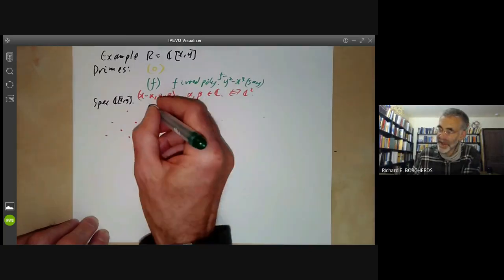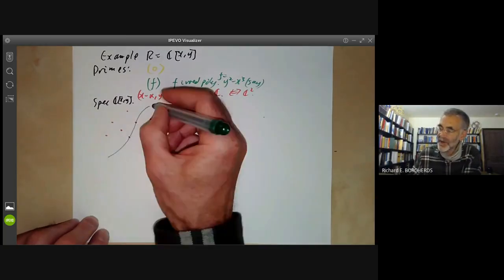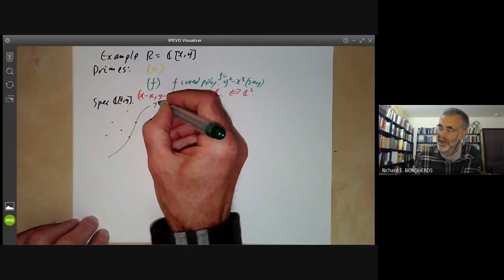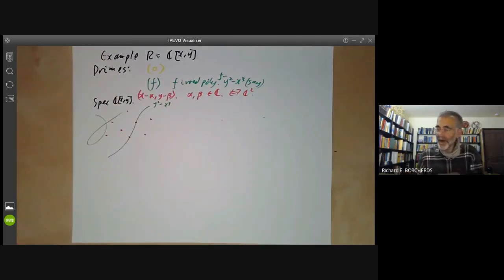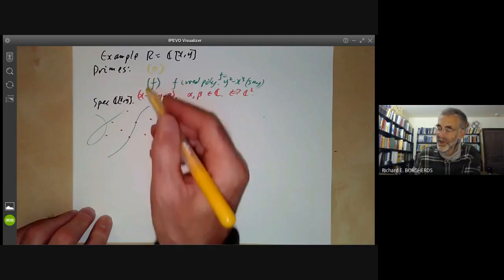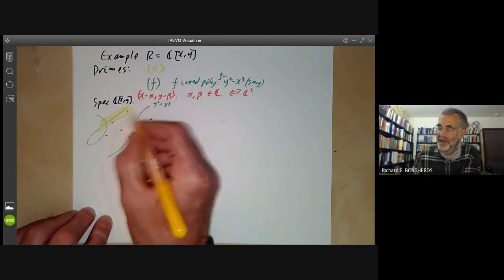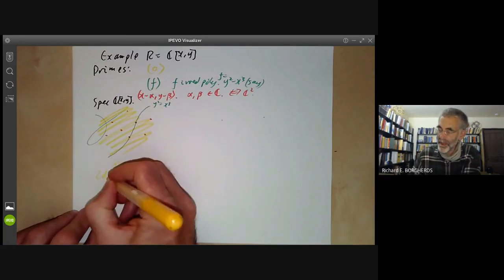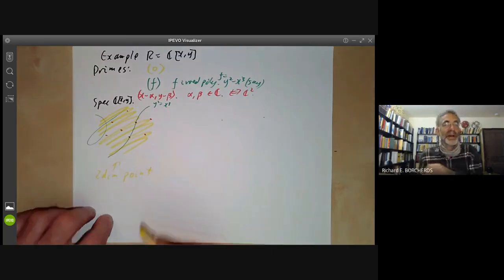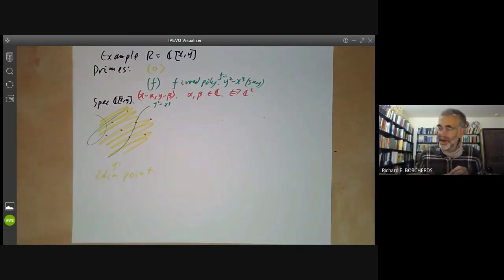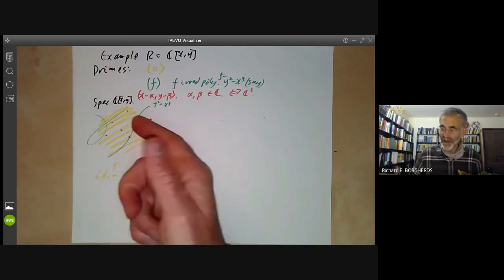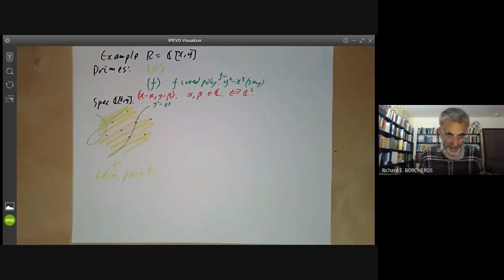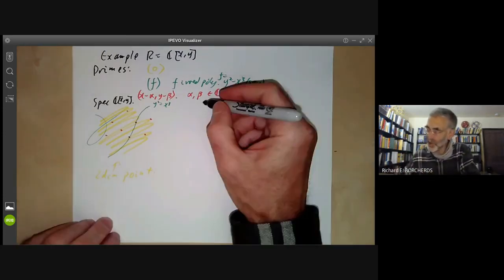The prime (f) corresponds to a point whose closure contains all pairs where f vanishes, so you can think of it as a curve — for instance, the curve Y²=X³. There might be another curve and so on. Finally, there's the zero prime whose closure contains everything, which you can think of as a huge two-dimensional point. The spectrum of this ring has zero-dimensional points indicated in red, one-dimensional points in green, and a huge two-dimensional point in yellow.